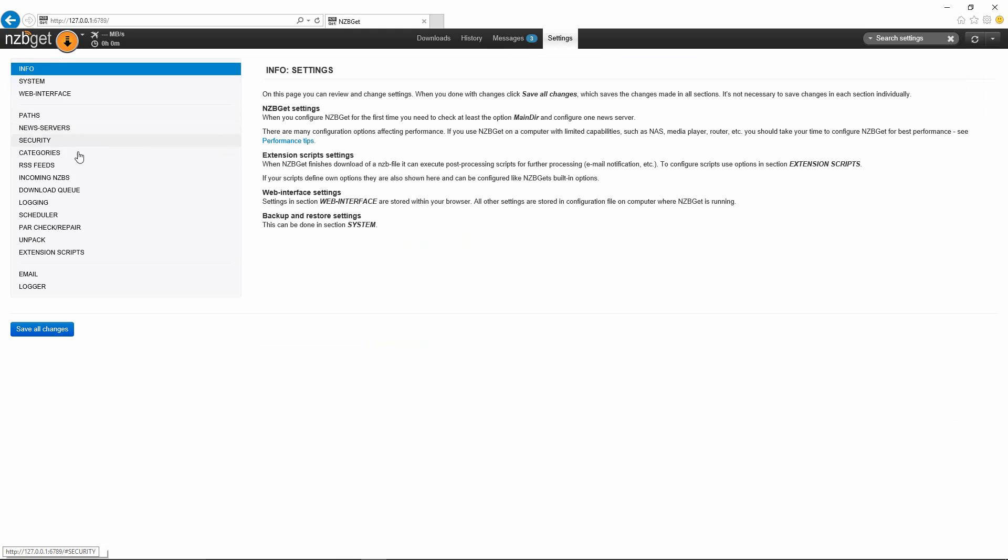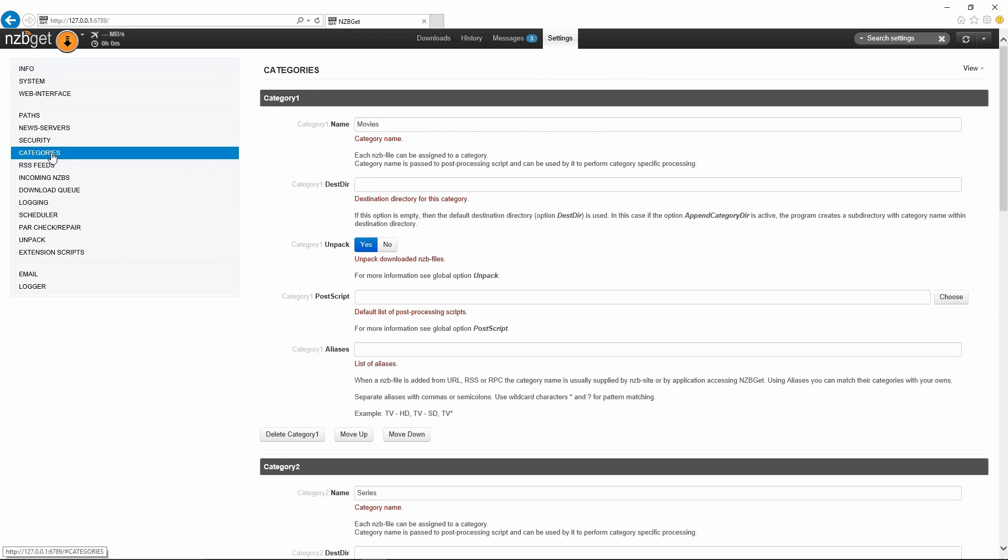Let's go back to settings once again and we're going to go to categories. This one is a pretty important one in order for Couch Potato and Sonar to work. You may have to make sure you have the proper category names already in here with their destination directories.